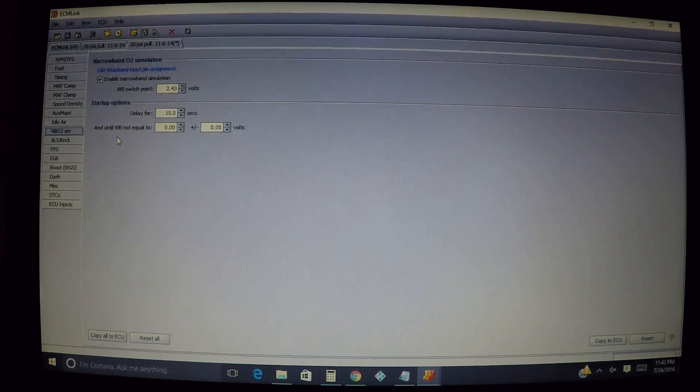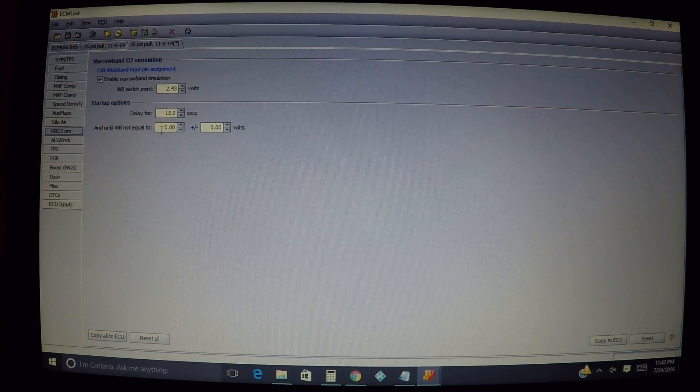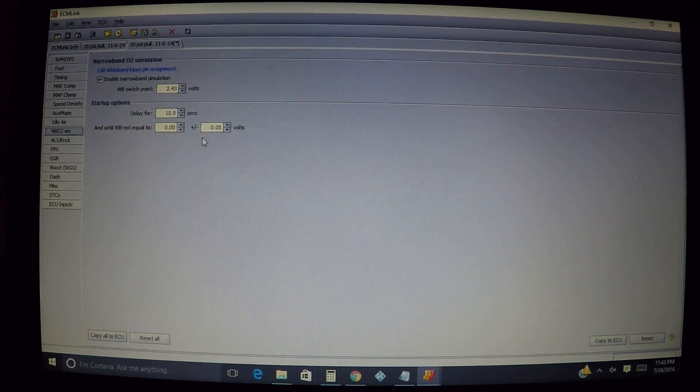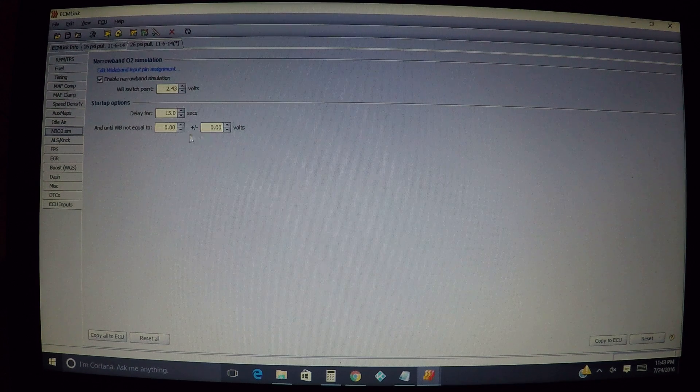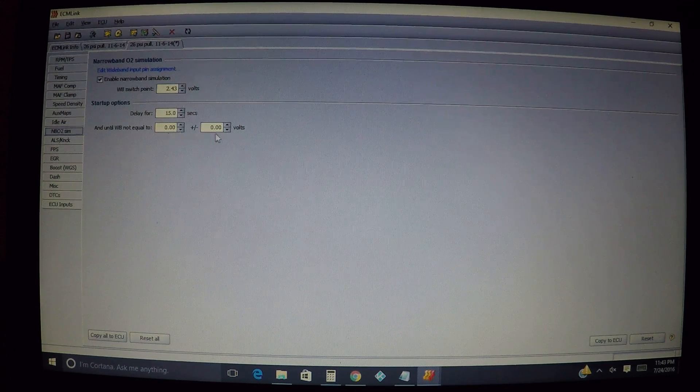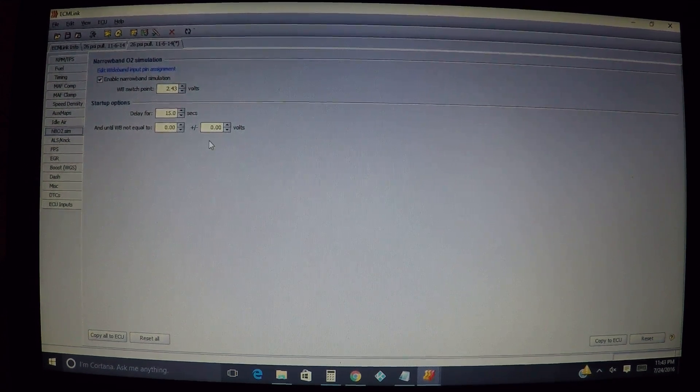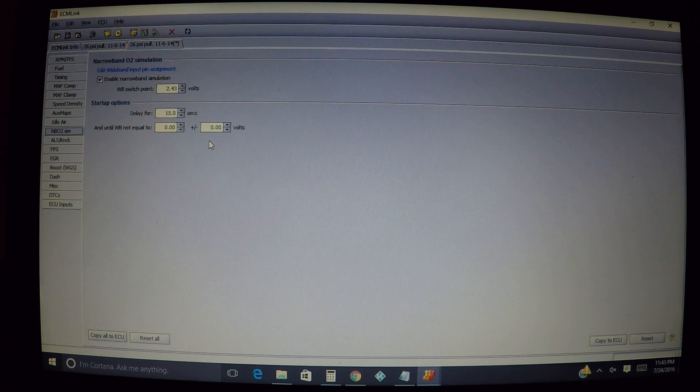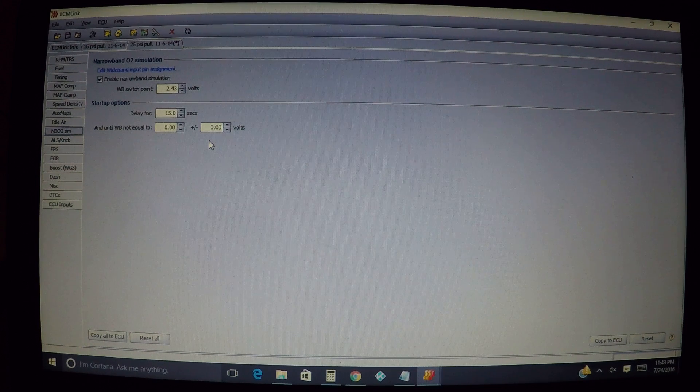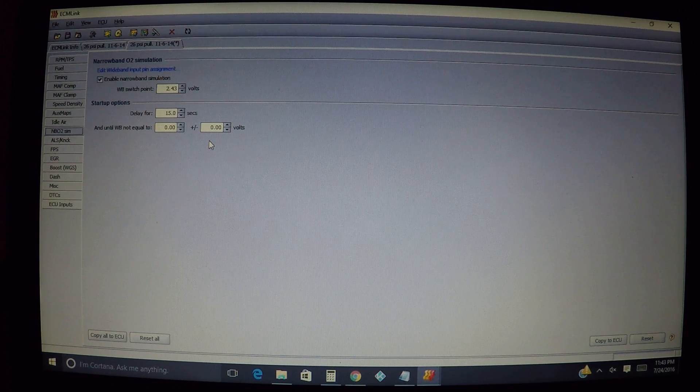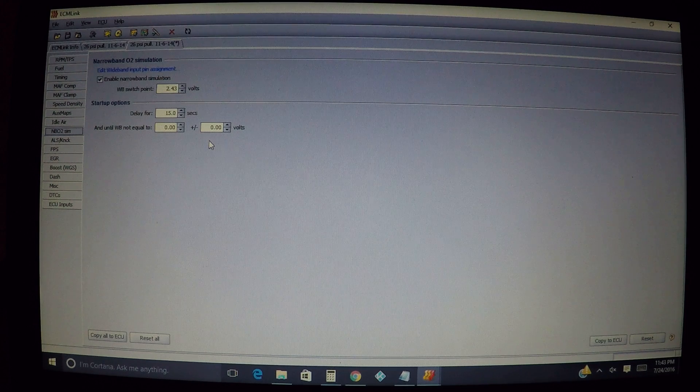And it also is not going to go into narrowband simulation until the wideband is not equal to zero volts - for both of these plus or minus zero volts. So it has to be equal to anything other than what is in here before it will start. It would have to be at least 0.01 or anything higher than zero volts before it will work.